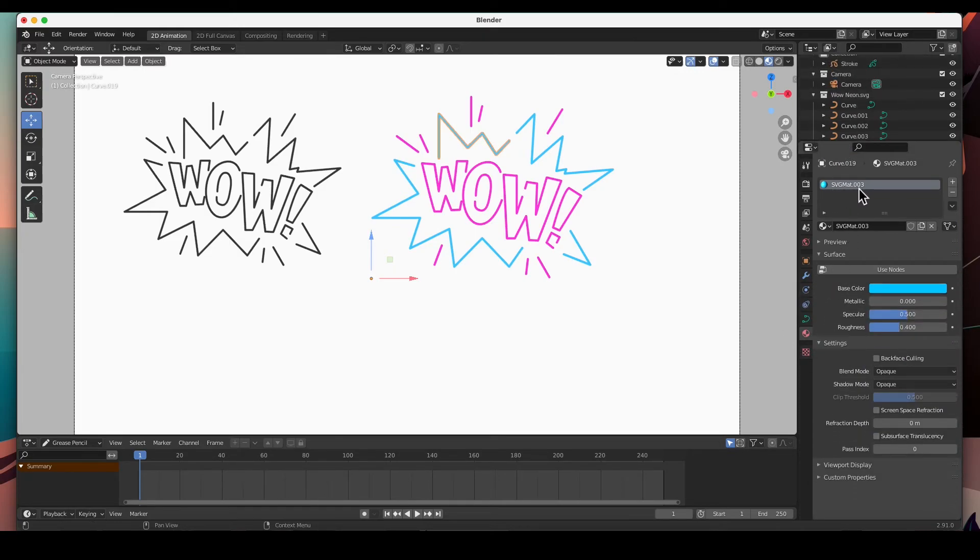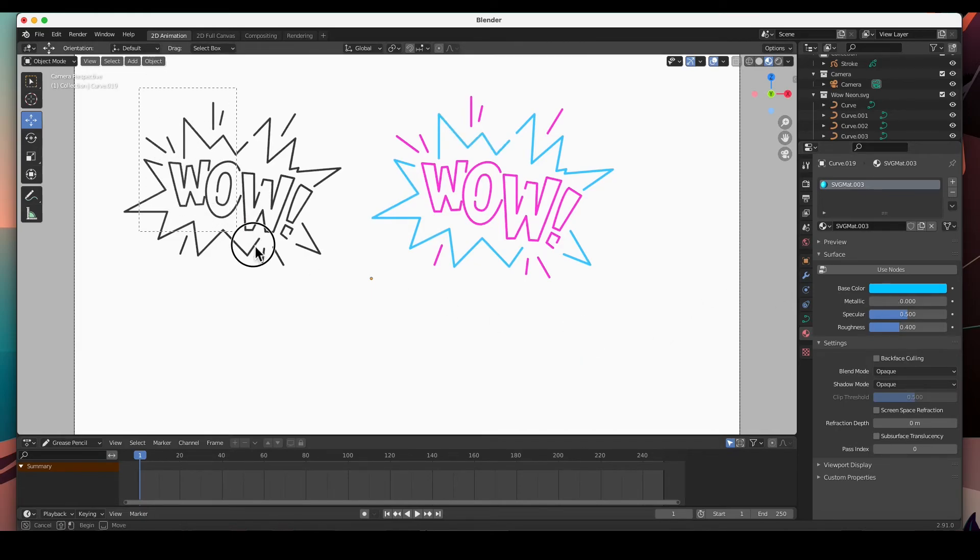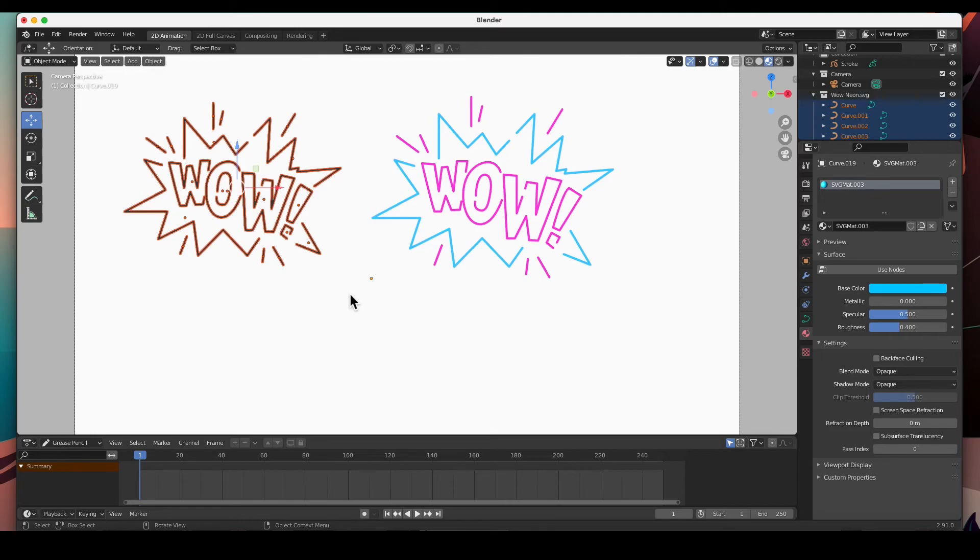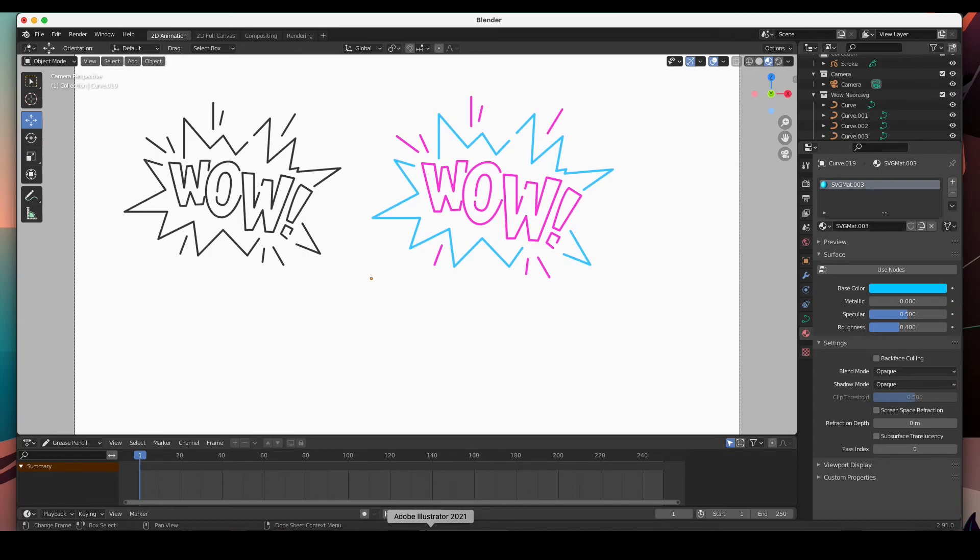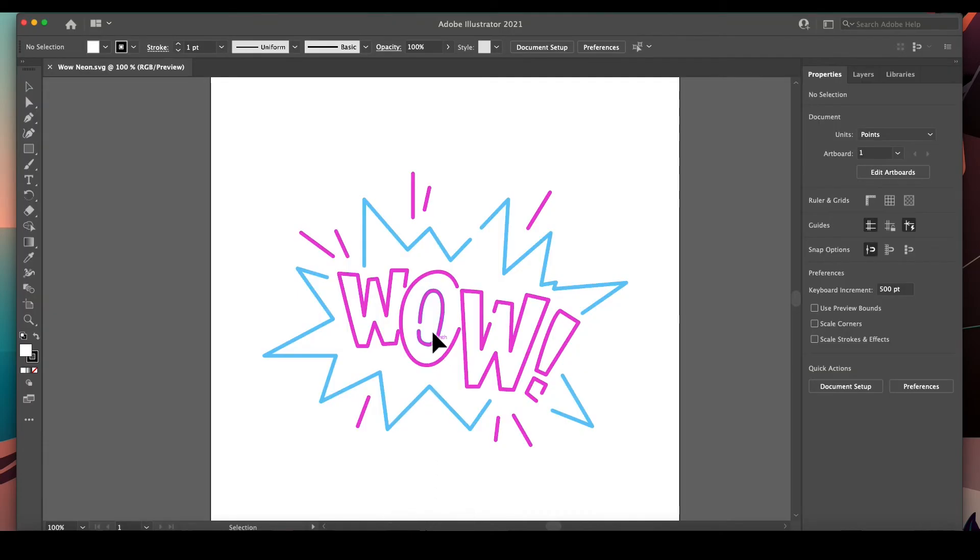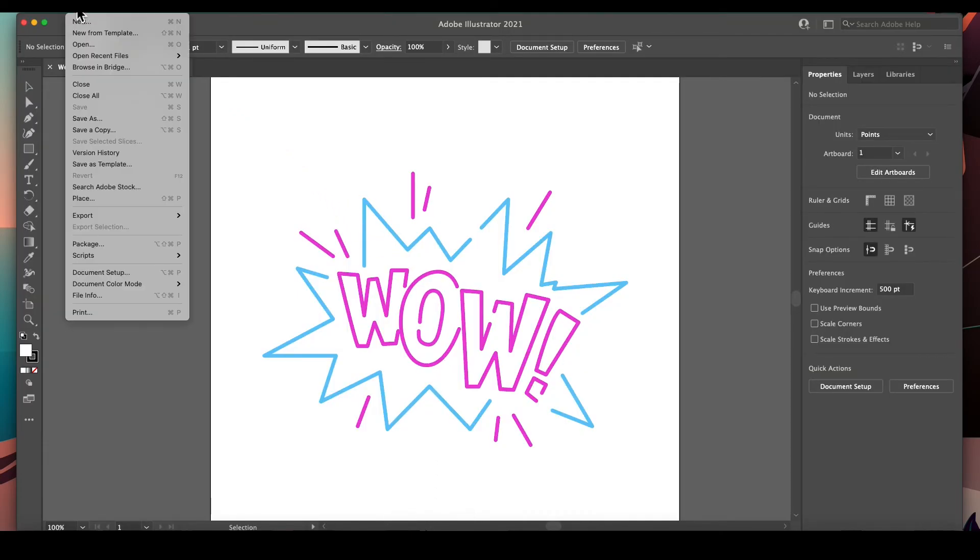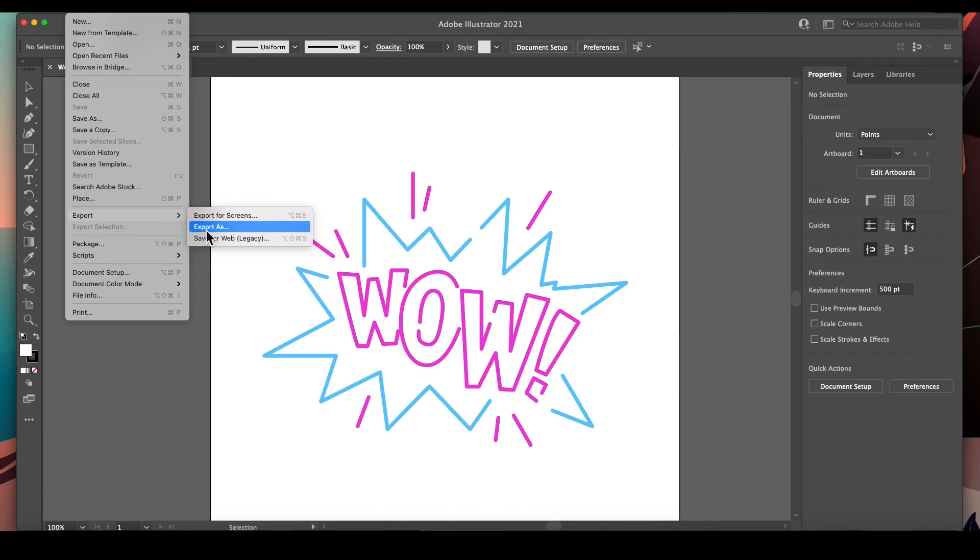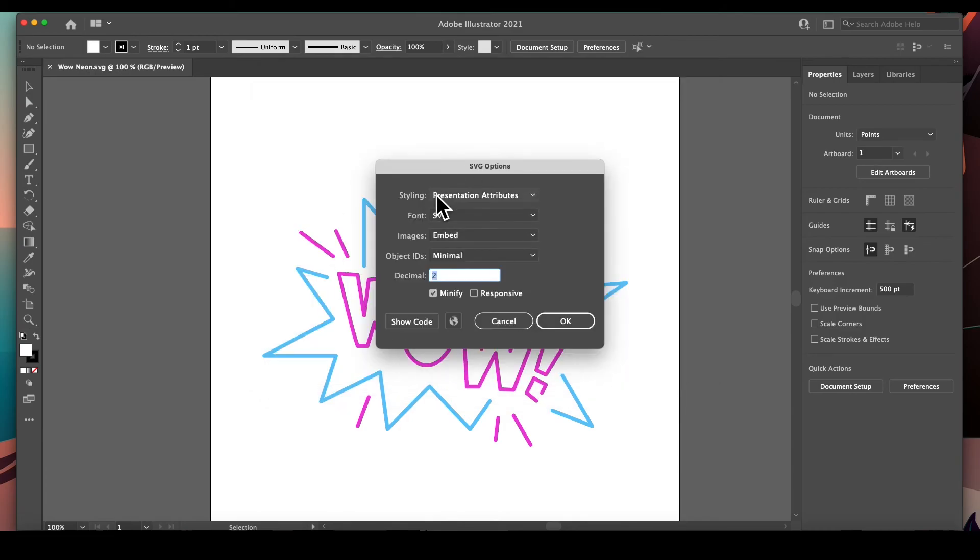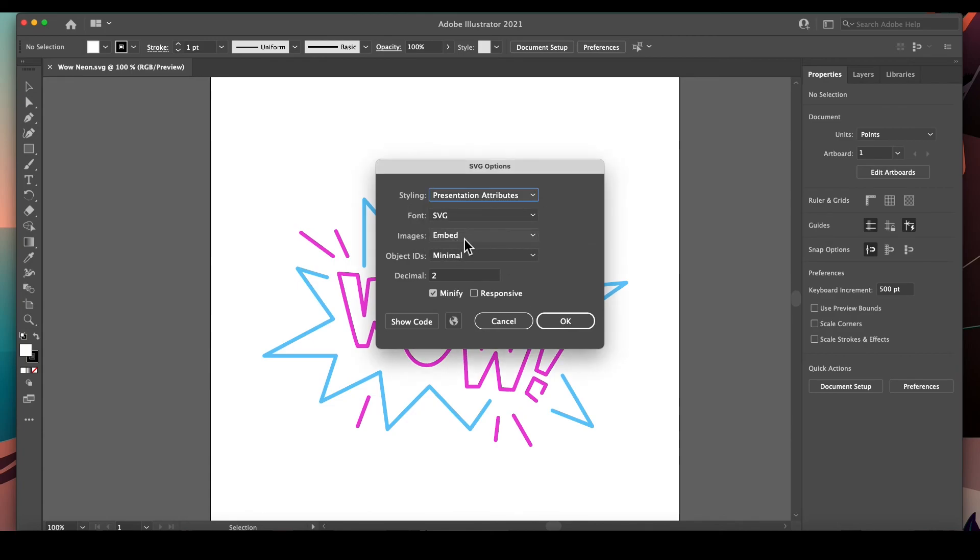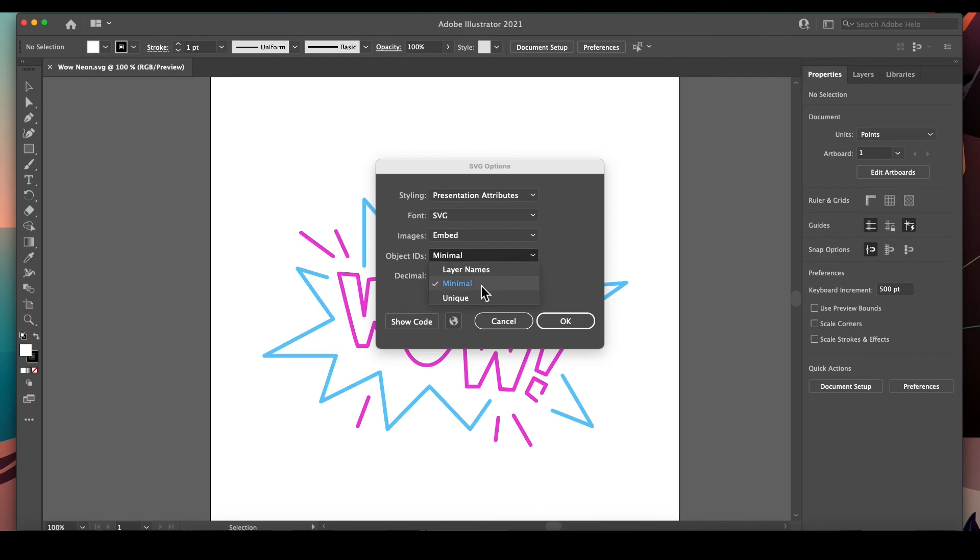If you just do a straight output to SVG it's not going to carry the materials, but if you export as a presentation... Let me go back to Adobe Illustrator and we're going to export as SVG. Here in the SVG options just click on presentation attributes. If there's any images we need to embed them, and objects I think we just kept it as minimal. That's it.